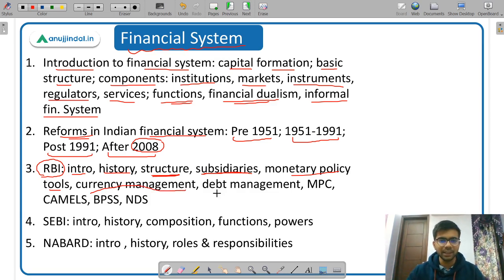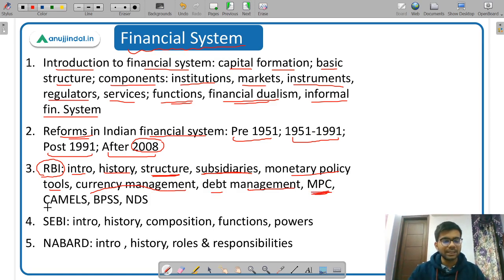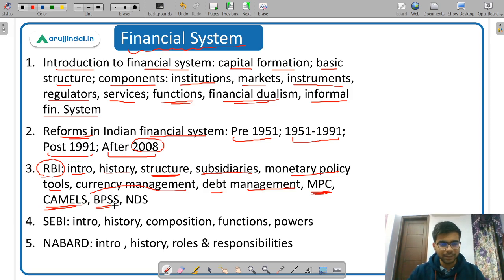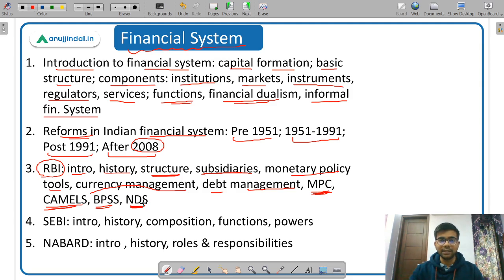Other very important concepts under RBI include the CAMEL's framework, BPSS (Board for Payment and Settlement System), and NDS (Negotiated Dealing System). After RBI, the next regulator to study is SEBI — the regulator of our capital market. You need to cover the introduction, history, and how SEBI was formed through an act.